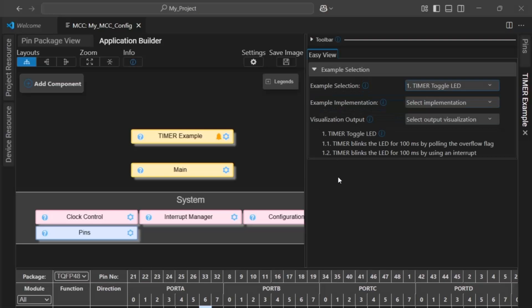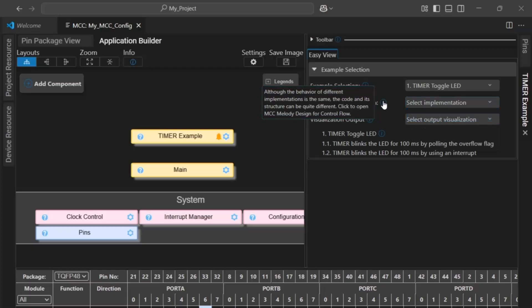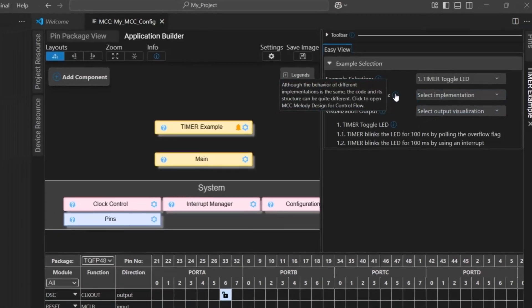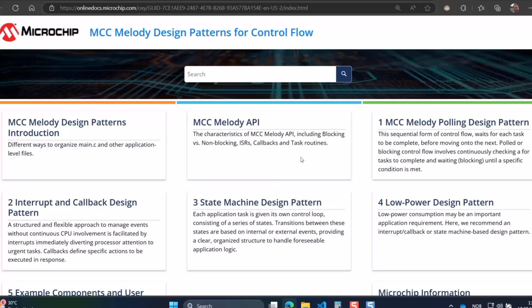And now there's an implementation, polled or interrupts with callbacks. So, what does this mean? The behavior of different implementations is the same, but the code structure can be different. And if we click here, we get the spec behind the example components, the design patterns for control flow. Here, you also get some overview to the patterns behind Melody API, and then the polling and interrupt callbacks.